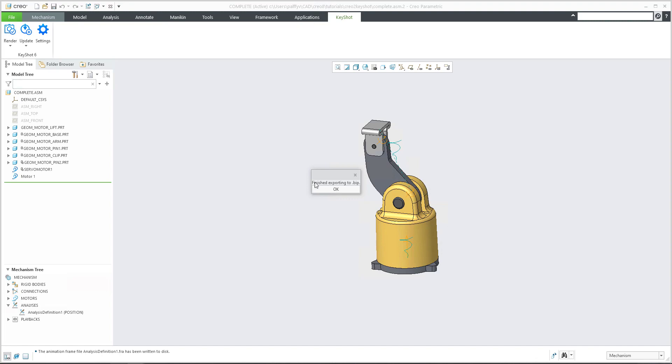Simply select confirm. OK. And you see that the BIP file has been created and you only need to open the BIP file in KeyShot.